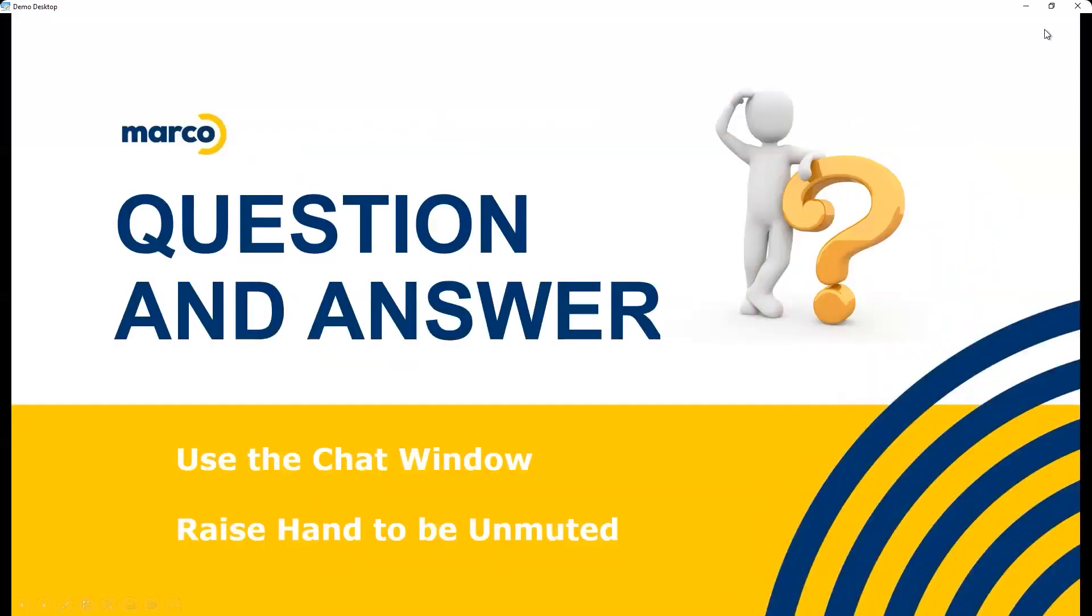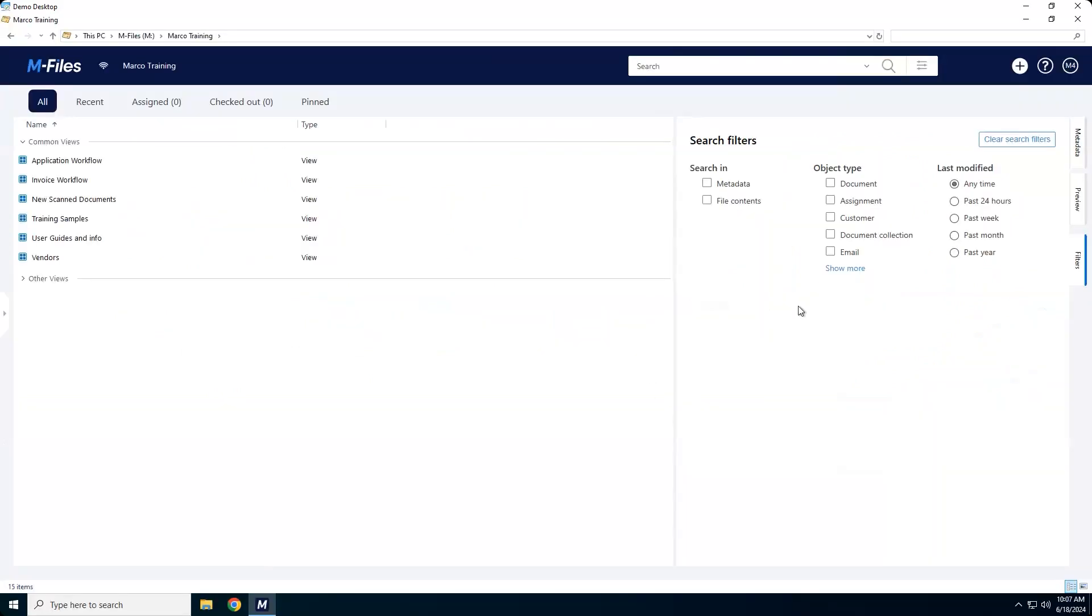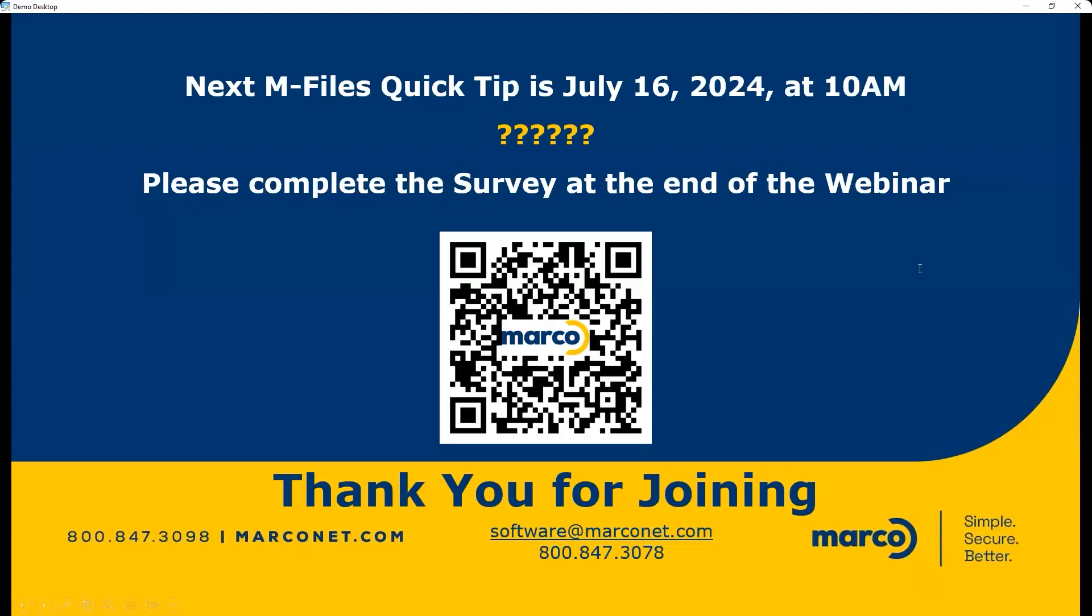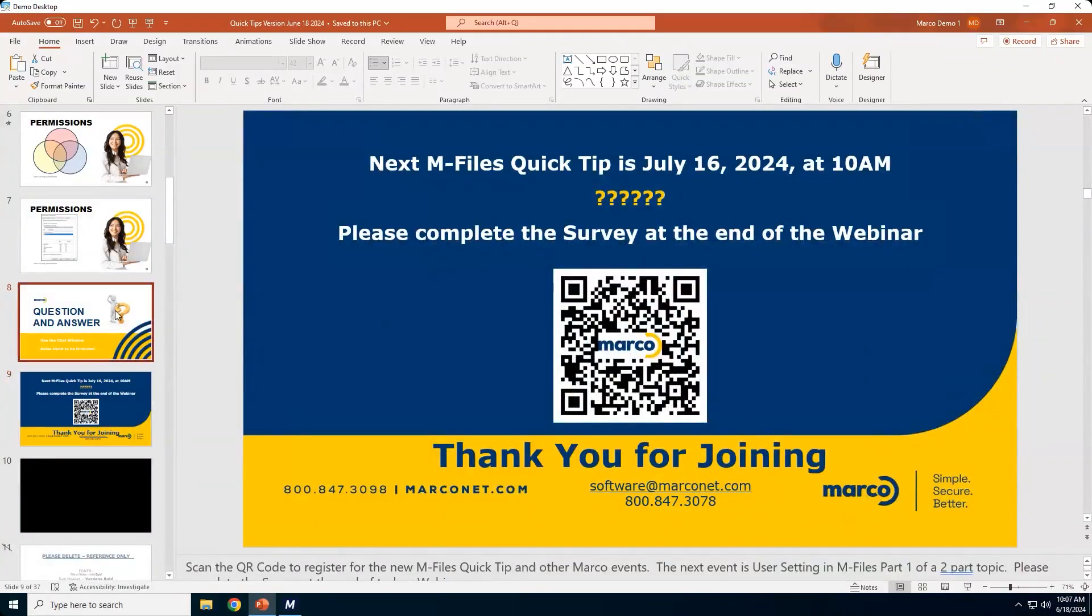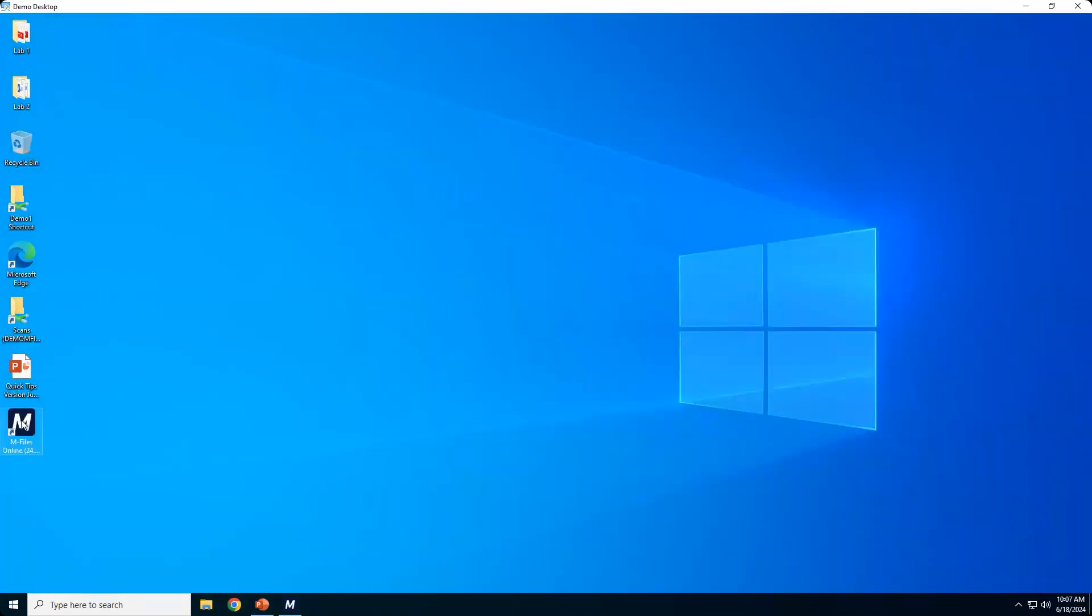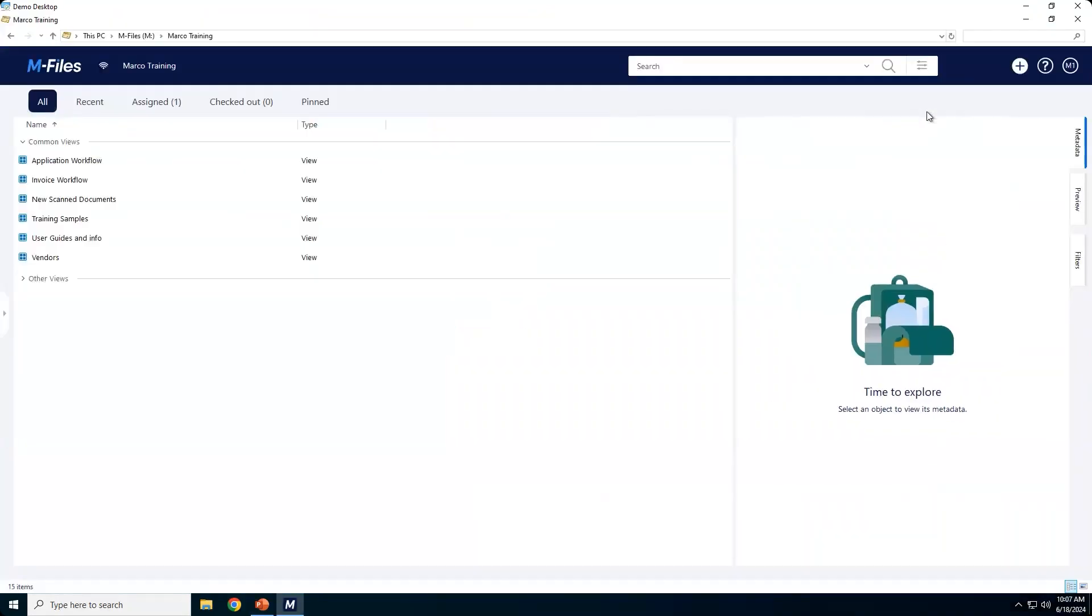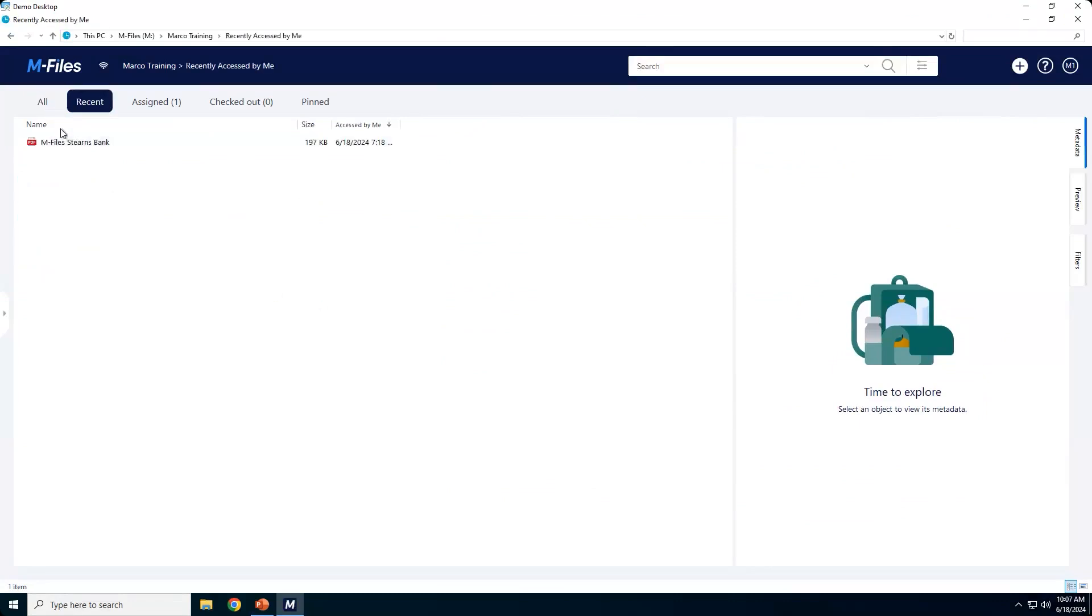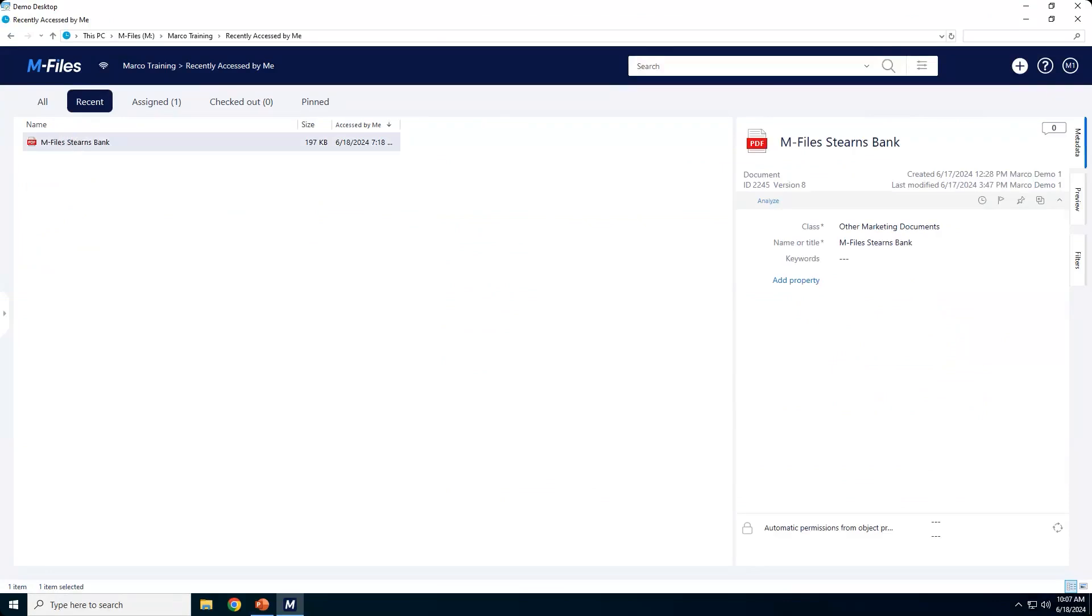Let's actually take a look and see how this works. So inside of M-Files, let me actually go to - I've got a couple machines set up. So inside of M-Files, I have added a document. So that's sort of the example we've been working with. So I've got a document called Sterns Bank. Currently, this has other marketing documents as its class. Down here at the very bottom of the metadata card, it's talking about permissions.